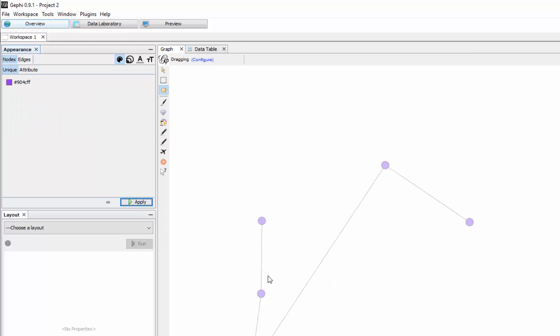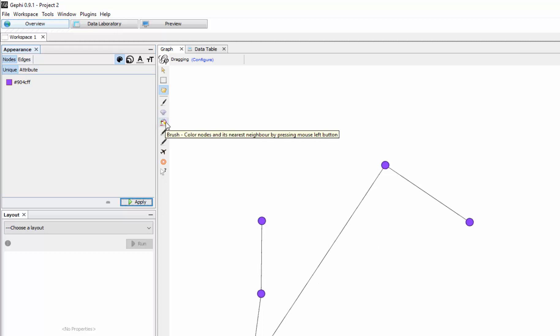You see now they're like magenta or whatever that is, or lavender, I'm not sure. Now we can click on Attributes so that we denote color for instance.